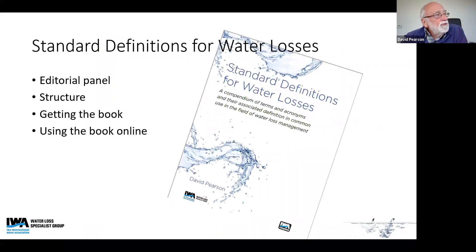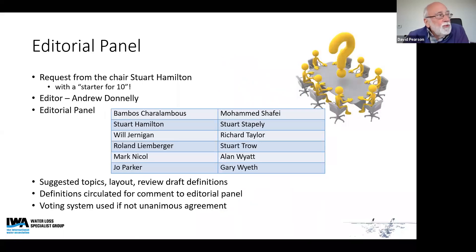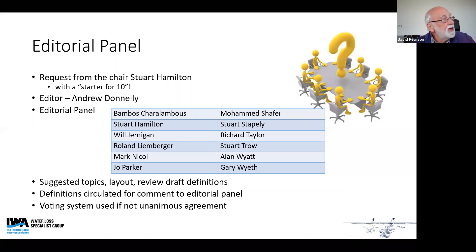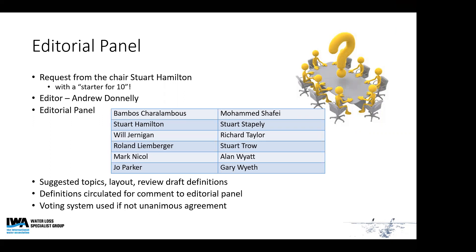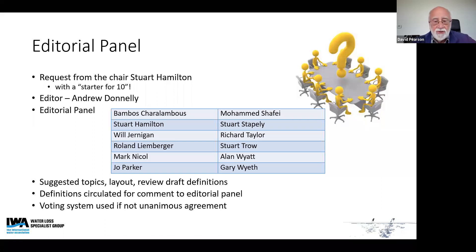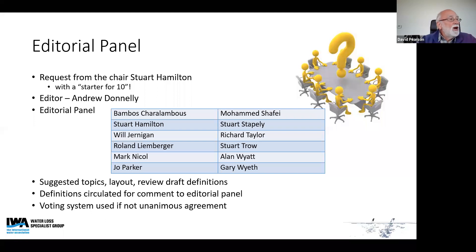I'm going to cover the editorial panel that we had, the structure, and getting and using the book online. The request came in to me from Stuart, who was introduced to the session this morning. He gave me a starter for ten — about ten definitions — and said, can you work this up a bit further? We're now up to 80 or 90 pages. The editor was Andrew Donnelly, based in Lisbon, and we had an editorial panel of 12 people covering most places in the world.